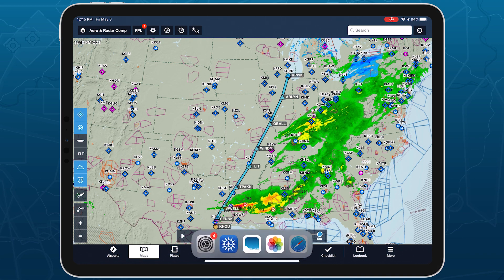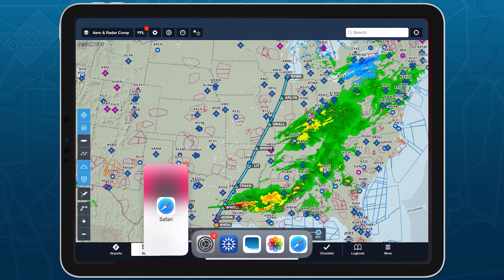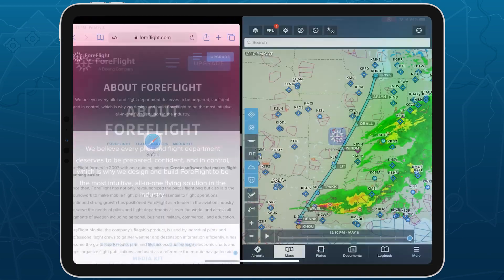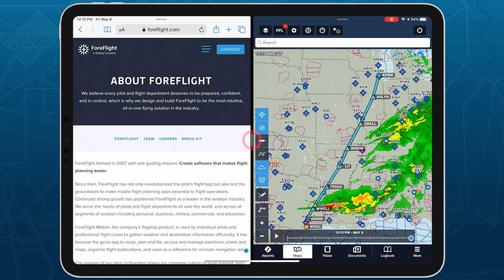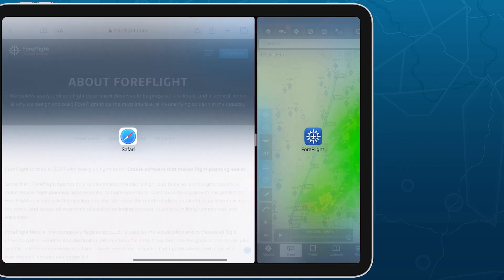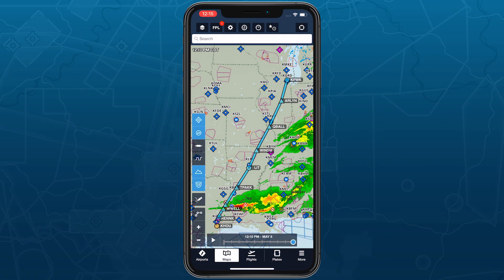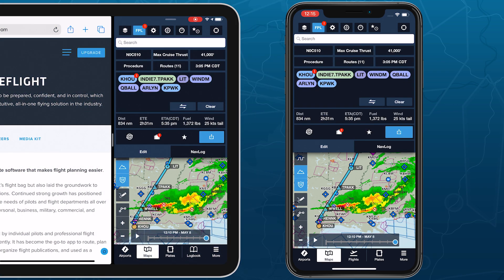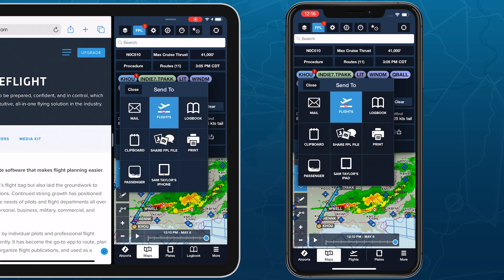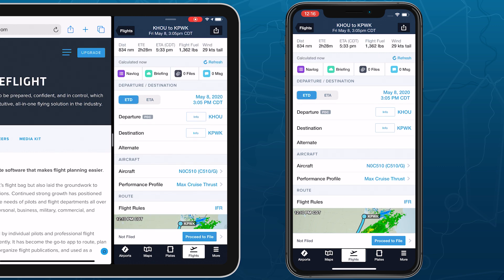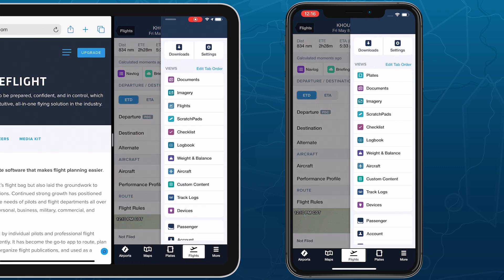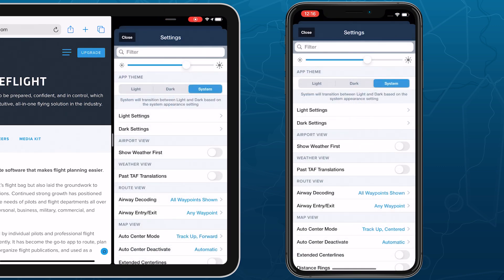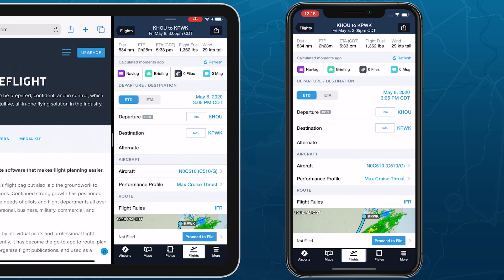4Flight's next app release later this month will introduce support for iOS multitasking on iPad, along with some major design improvements and enhanced functionality on iPhone. Together, these enhancements will enable you to accomplish tasks more quickly and easily while also providing a more unified experience across all your devices.